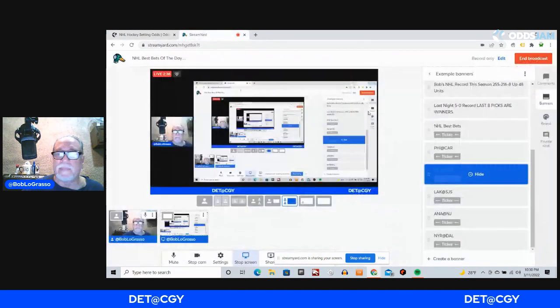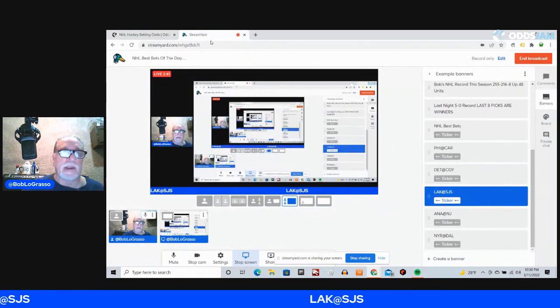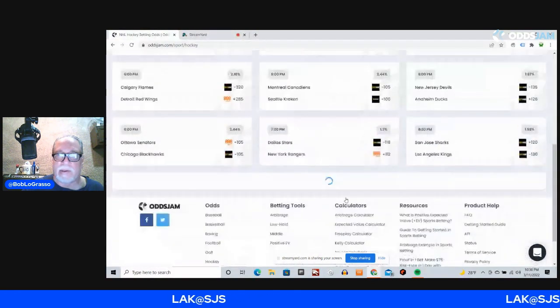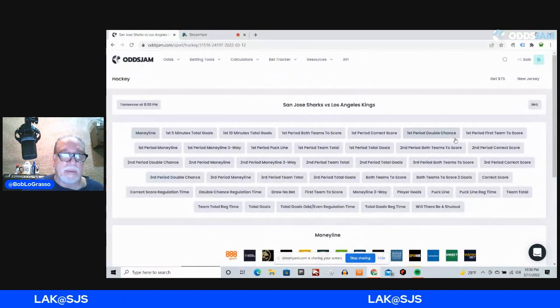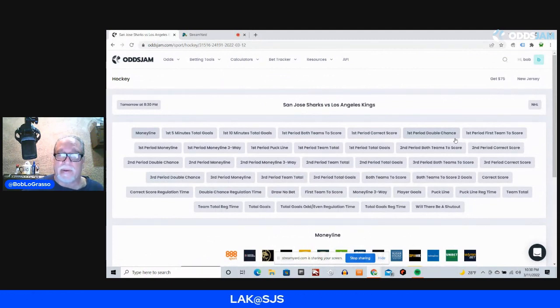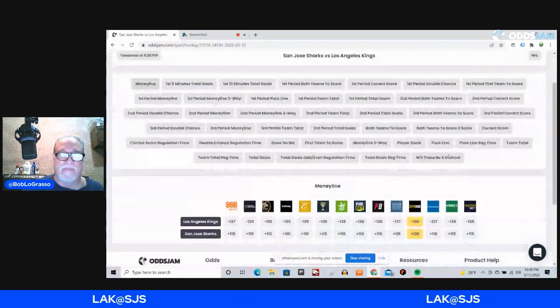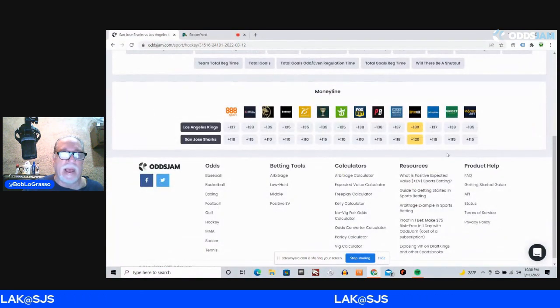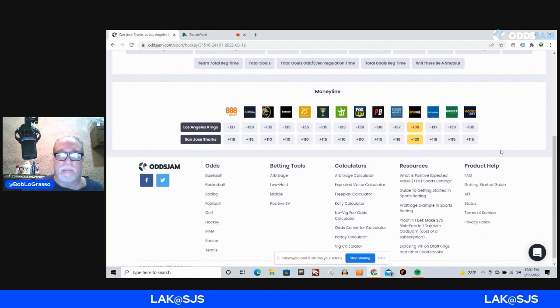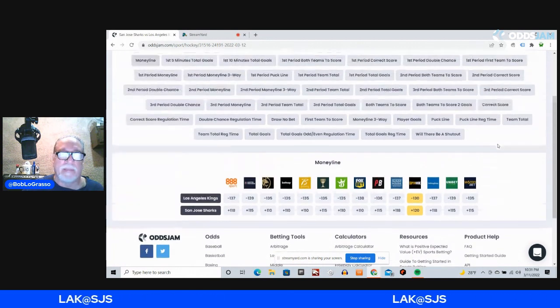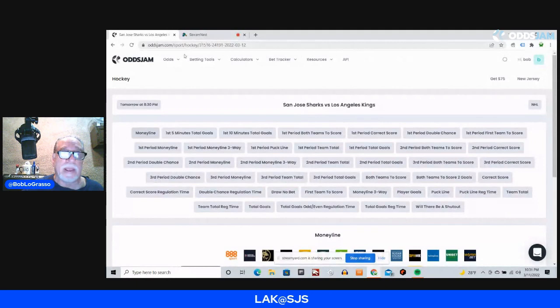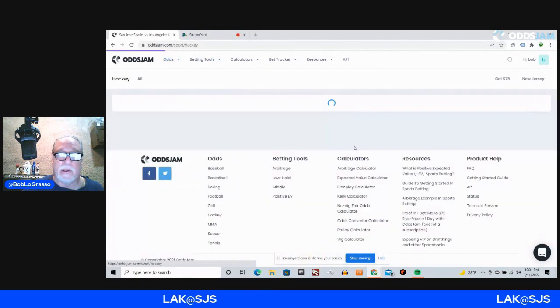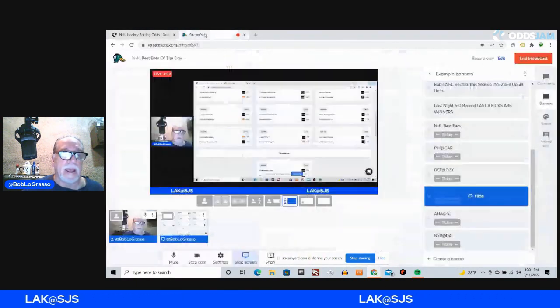Next game is the Los Angeles Kings at the San Jose Sharks. The Sharks just beat the Kings in Los Angeles the other day, so guess what? The Kings are going to return the favor. We're going on the money line, and we're going with the Kings at minus 130 on Superbook. Kings are going to be a playoff team, or they are in position to be a playoff team as we speak right now.